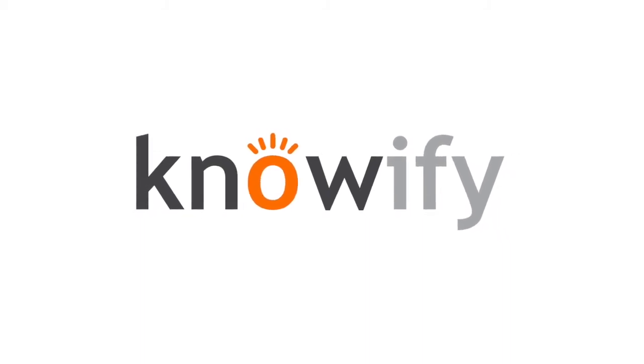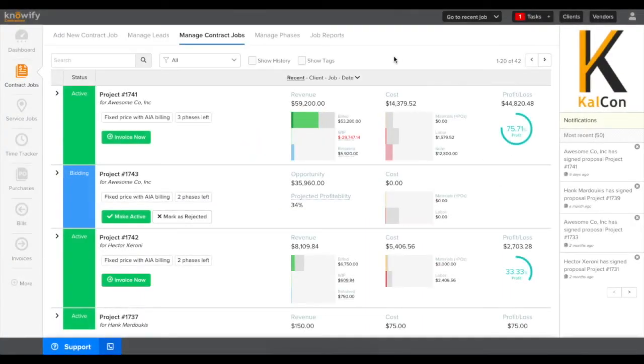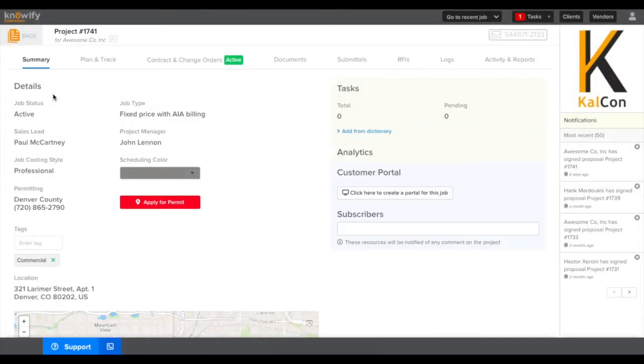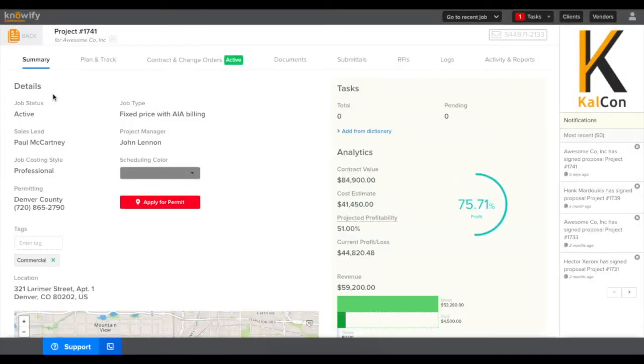Knowify's submittal feature can help ease communication between you and your client if you need to get approval on different parts of your project. To access this, open up the project that you'd like to submit a submittal for and click where it says Submittals.